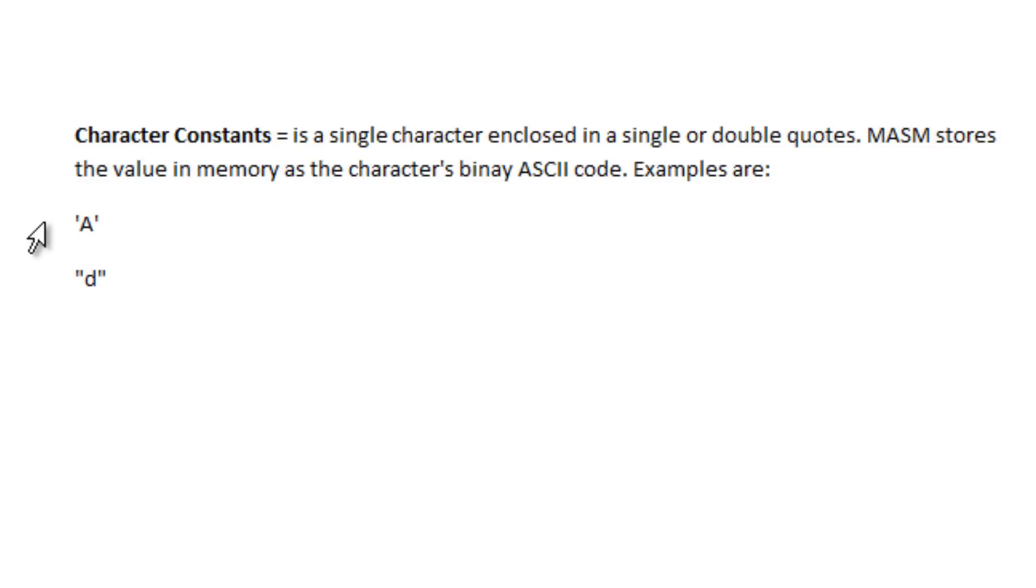Here's an example of a character constant with a single quote embedded in the single quote is a single character, the capital A.